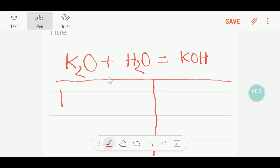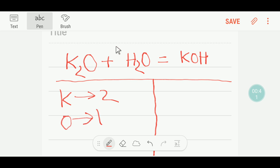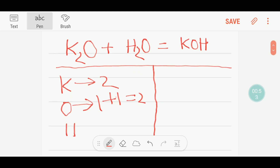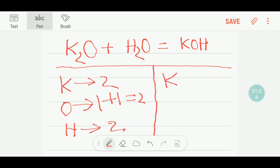On the reactant side, we have two potassium, and we have one plus one — that is two oxygen — and we have two hydrogen. However, on the product side, we have one potassium, one oxygen, and one hydrogen.